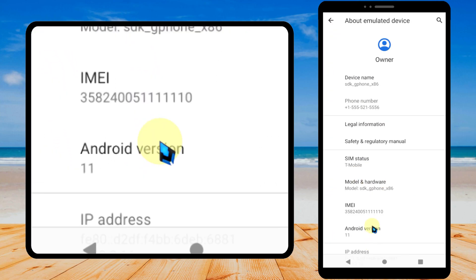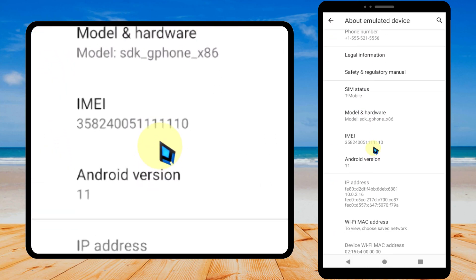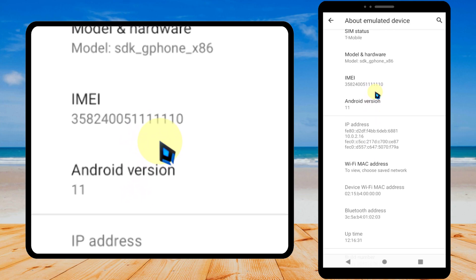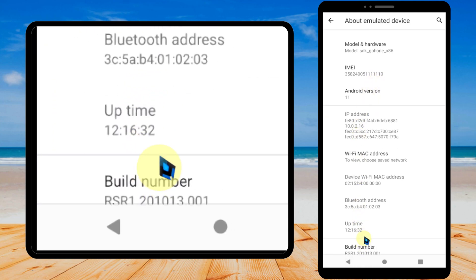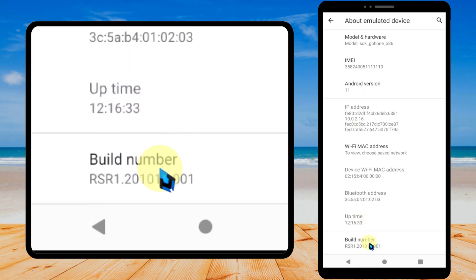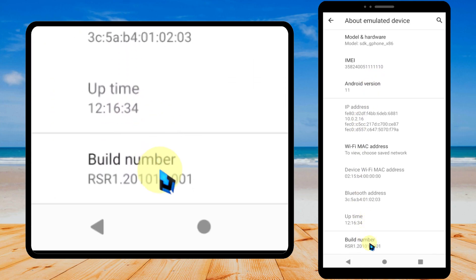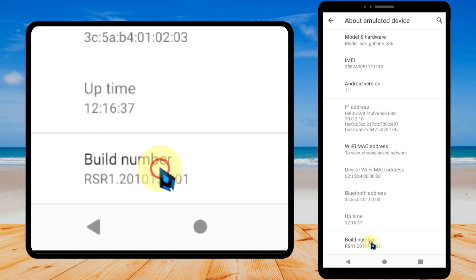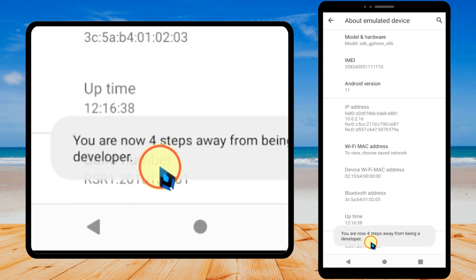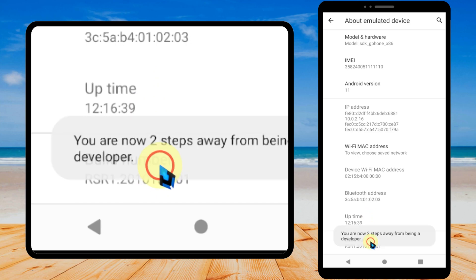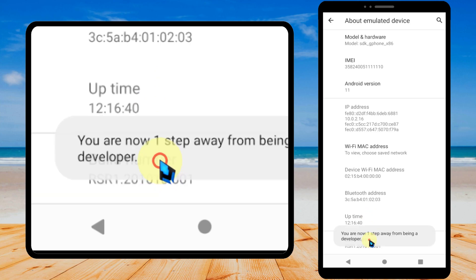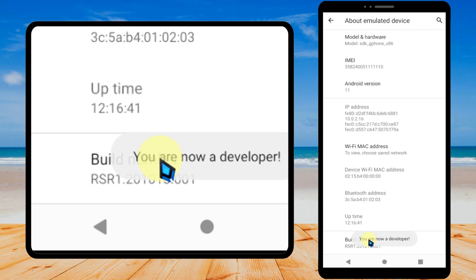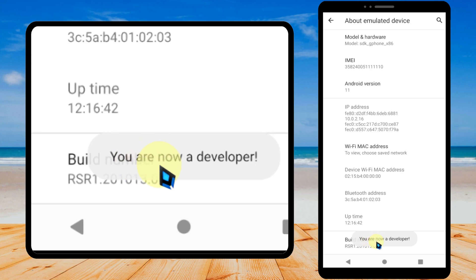Again scroll all the way to the bottom to find build number. Now tap 7 times on your build number: 1, 2, 3, 4, 5, 6, 7. Now you are a developer.